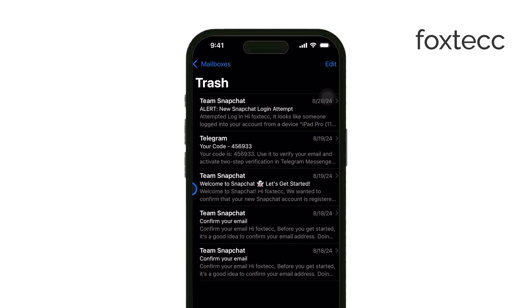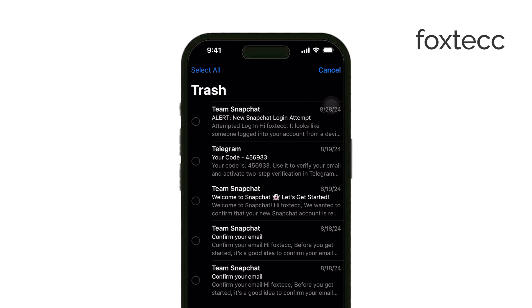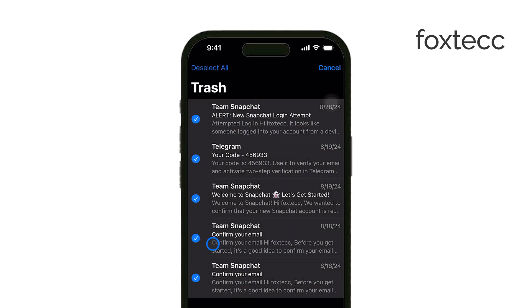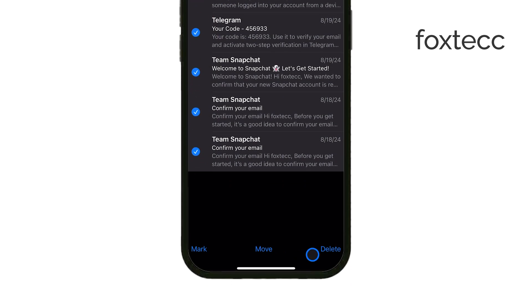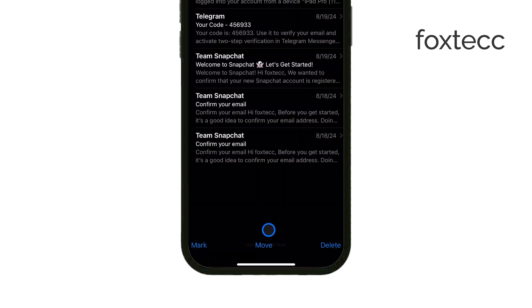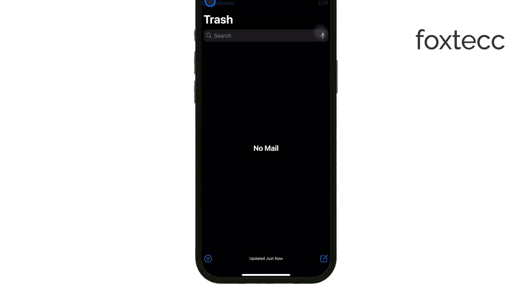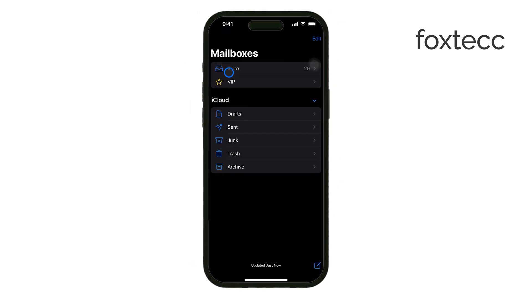If your inbox is full of promotional emails or newsletters, take a moment to unsubscribe. Open any of those emails, scroll to the bottom, and tap Unsubscribe. This will prevent future emails from clogging up your inbox.